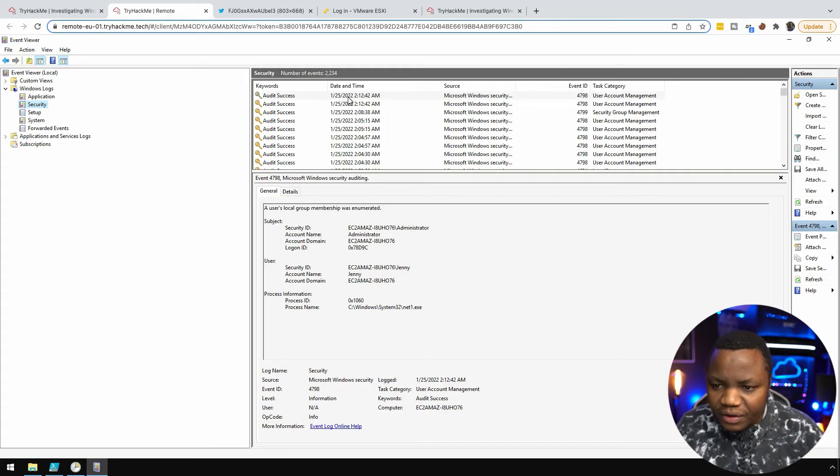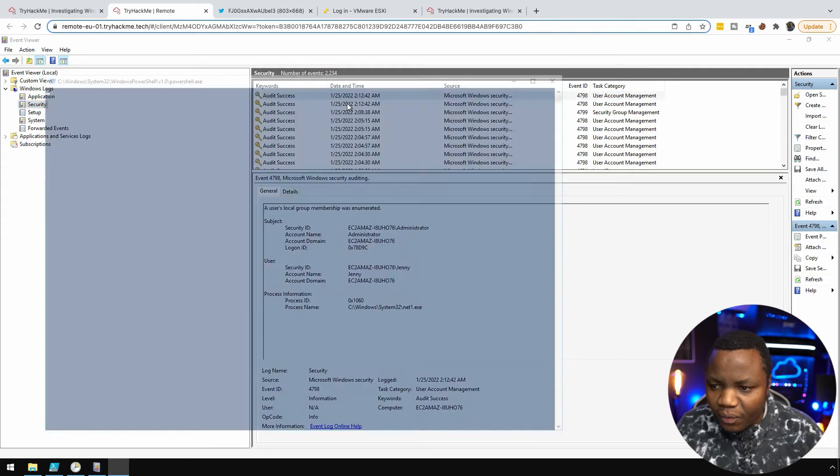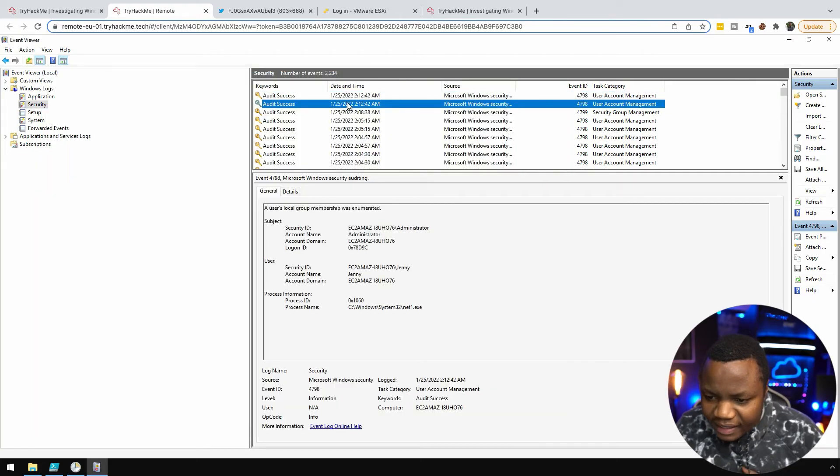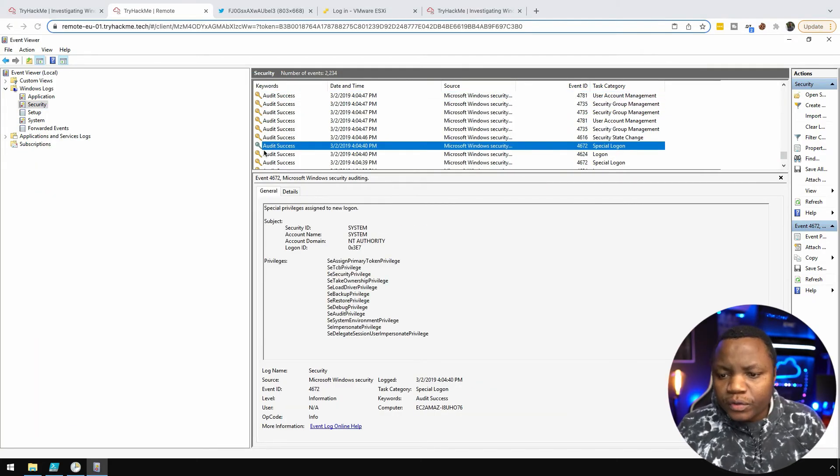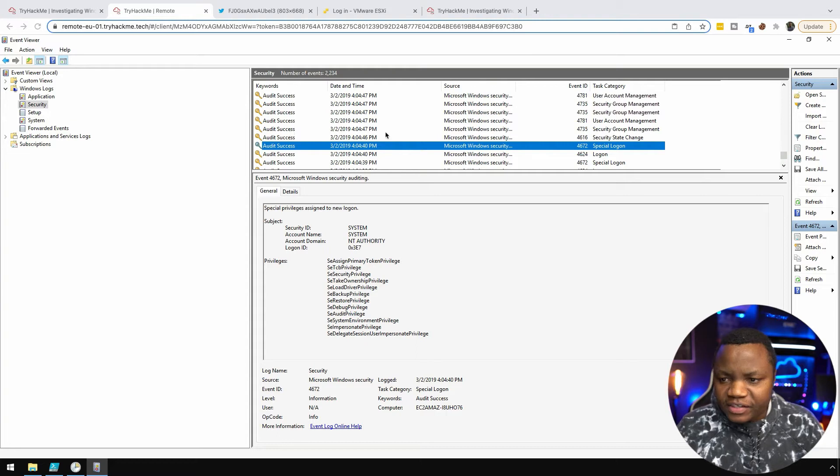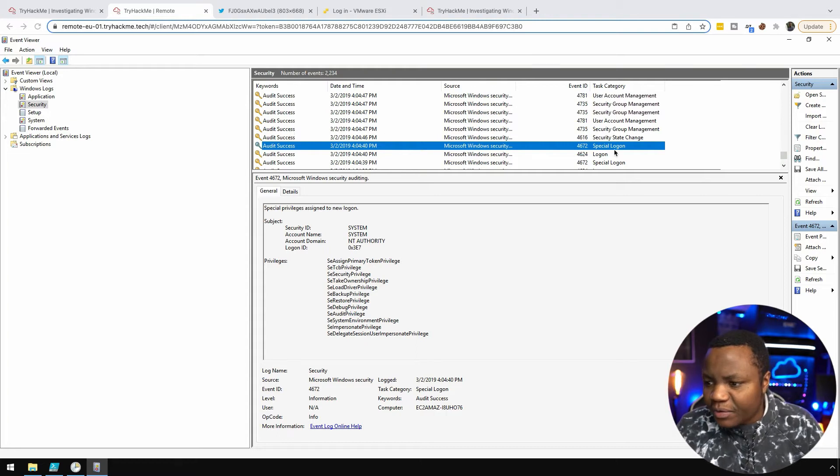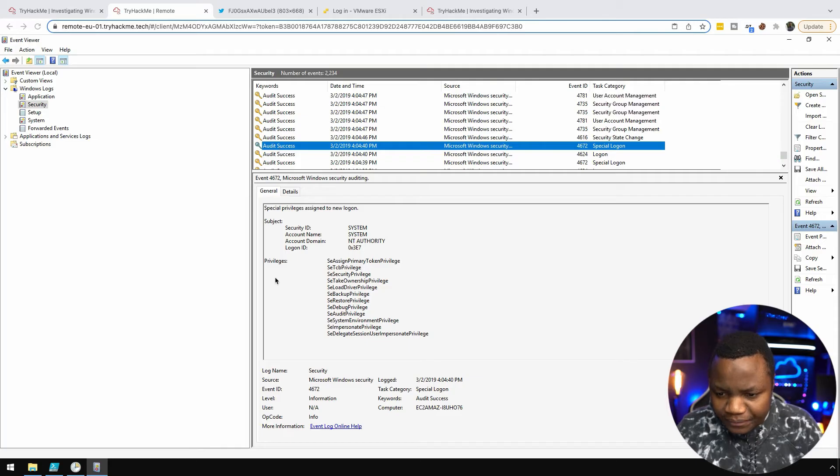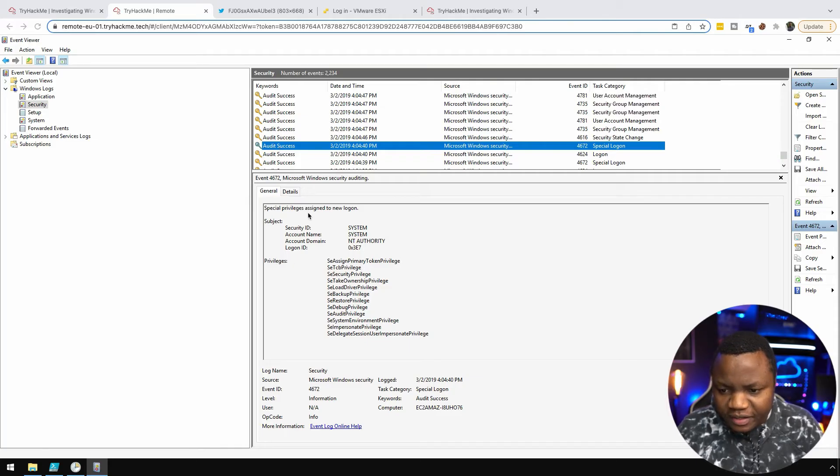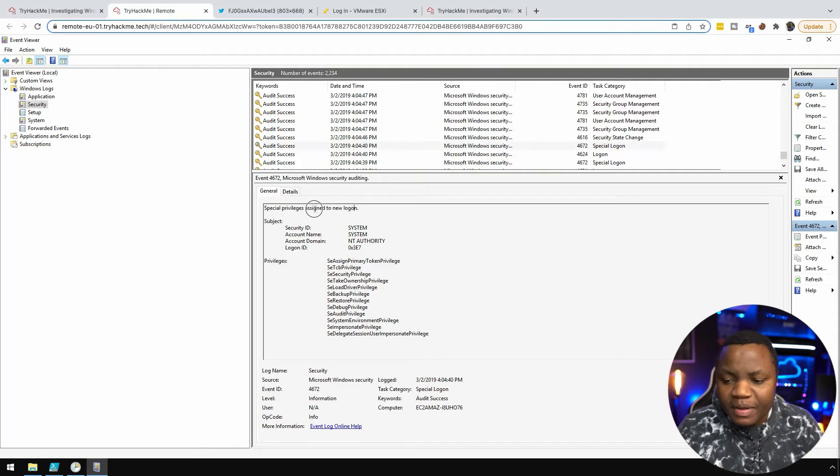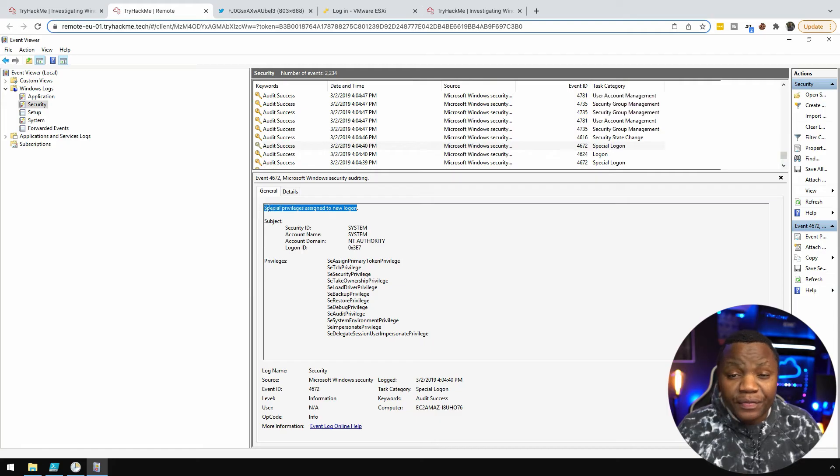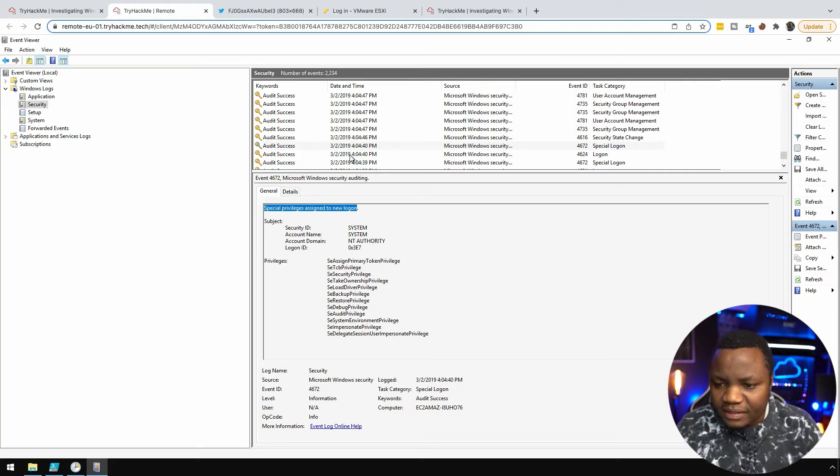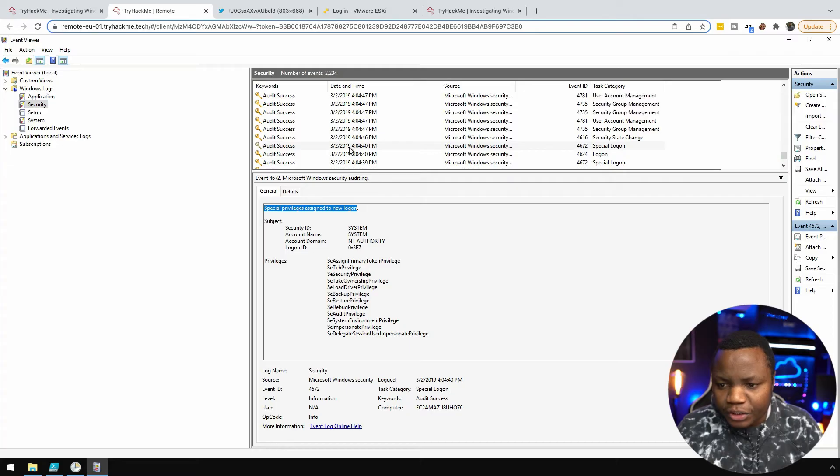Now it's just a matter of figuring out when which of these assigned new privileges. Looking at these events here, scrolling down, there's a special logon here. If you look at this, especially this one, you'll notice that special privilege is assigned to new logon. There's probably a better way to search for this than the way I did it by hand, but we can tell that it's on 3/2/2019 at that time over there.